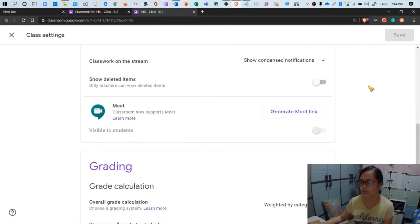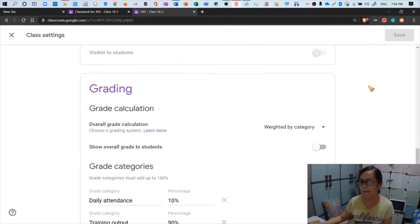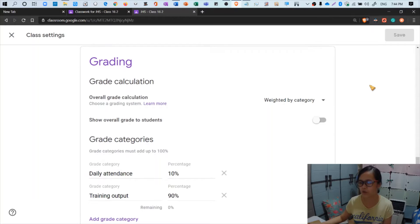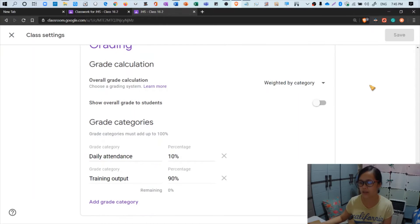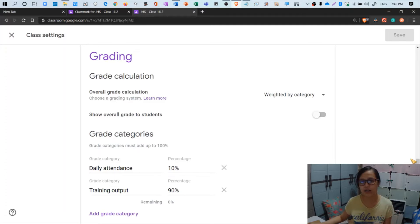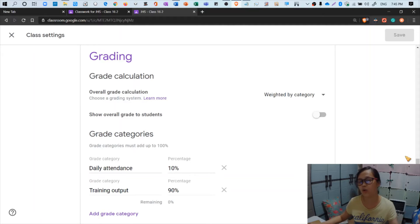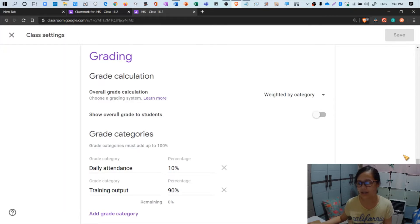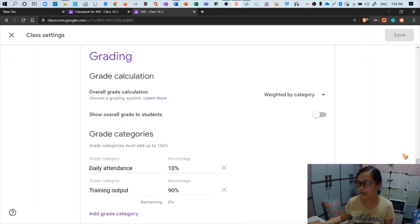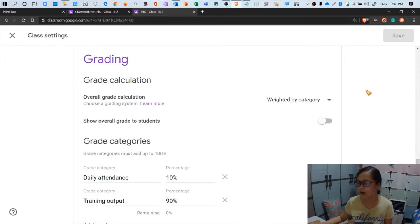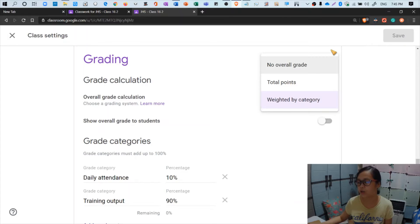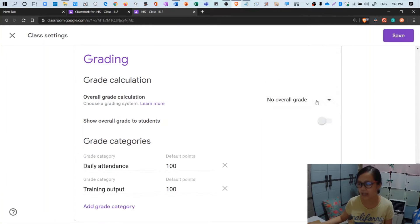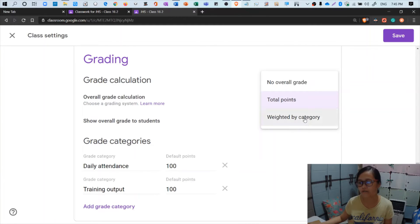Now let's head over to grading. This is where the magic begins because you have to set the categories before we head over to posting the quizzes and the attendance. For overall grade calculation, you'll see there is a drop down button. You'll be prompted to choose whether there's no overall grade, via total points, or weighted by category. So we'll choose weighted by category.